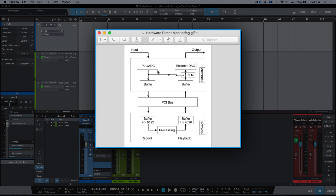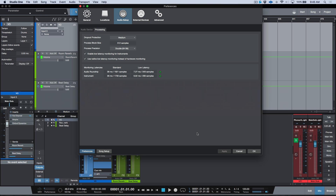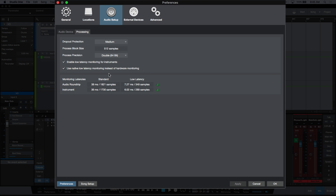The signal comes in, passes through the converters and any buffers in your hardware, ends up in the DAW where it goes through processing and playback, then passes out through the digital-to-analog converters to the output. With hardware direct monitoring, you're basically rerouting your input — the minute it passes through the analog-to-digital converters, it gets routed and merged with your DAW output, right back to the output. This results in an incredibly low latency value. If I open up my preferences, you'll notice the option 'use native low latency monitoring instead of hardware direct monitoring.'